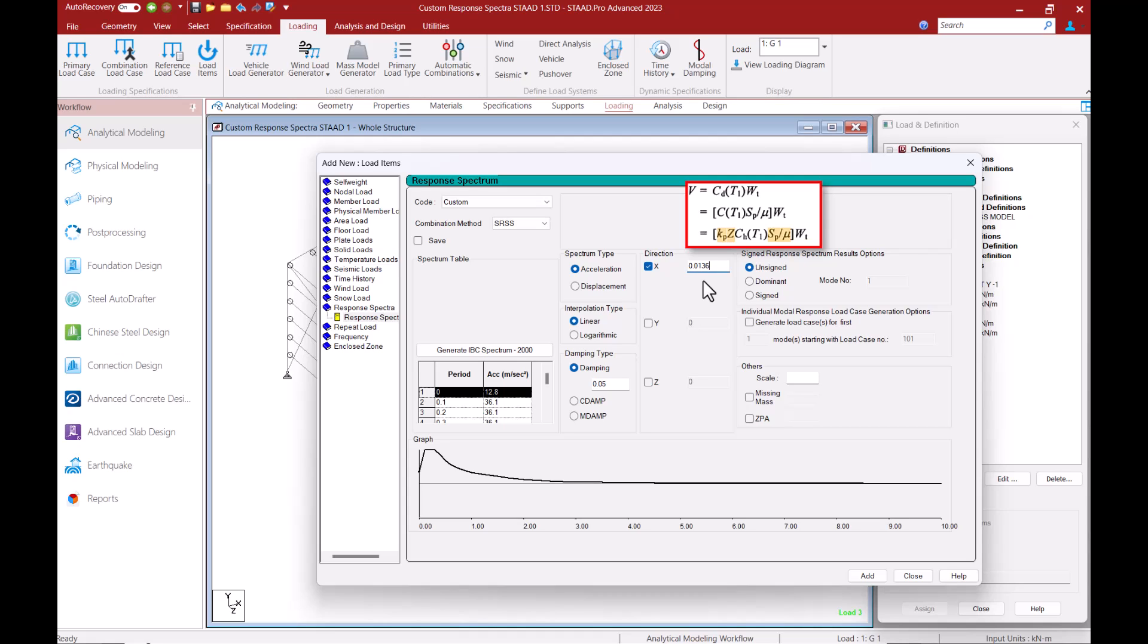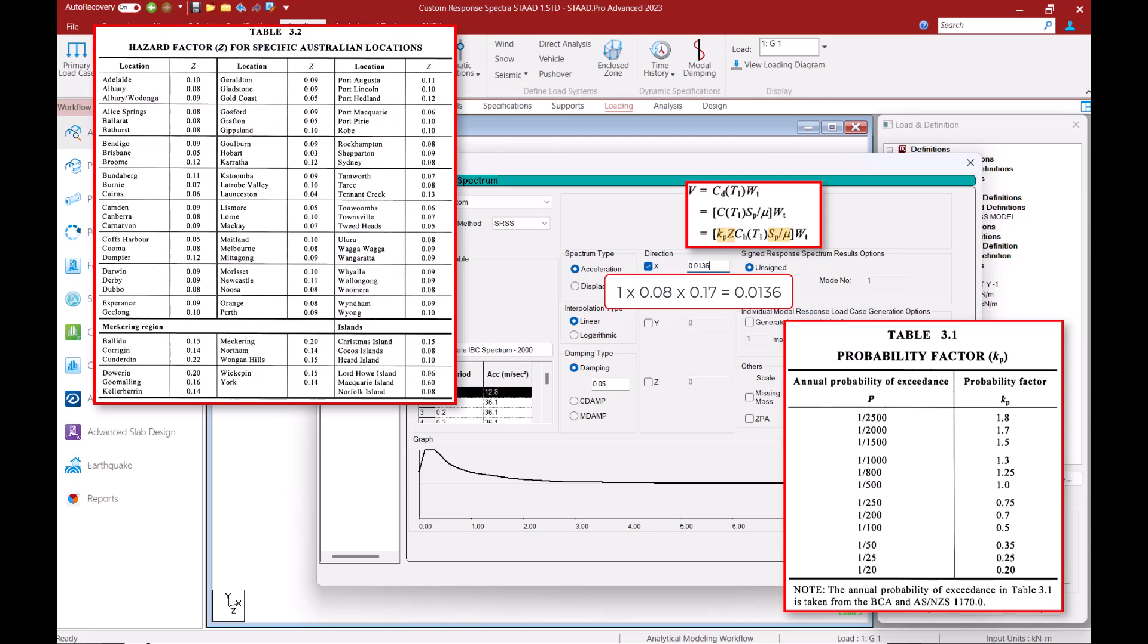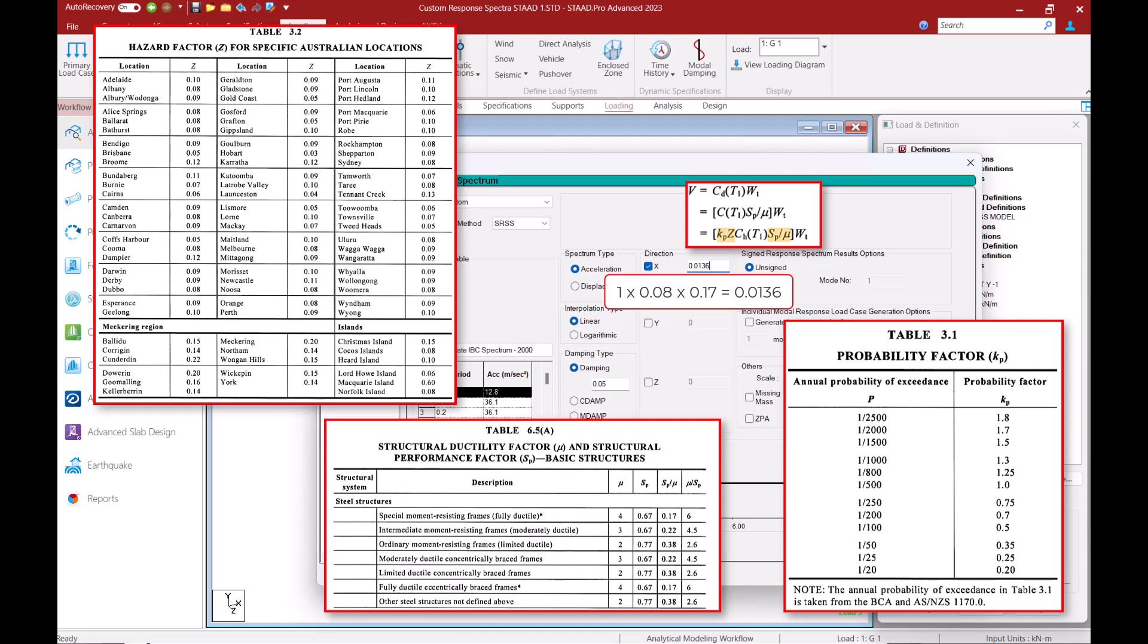In this example I am considering a probability factor of 1 assuming an annual probability of exceedance of 1 in 500. I am also considering a hazard factor of 0.08 assuming Sydney as a location and I am assuming this to be an SMRF steel structure so I will consider the sp over mu value of 0.17.